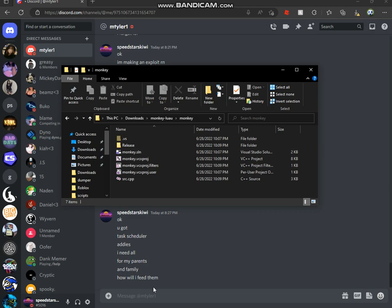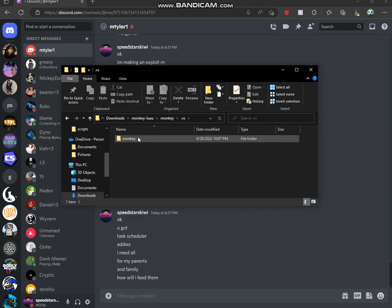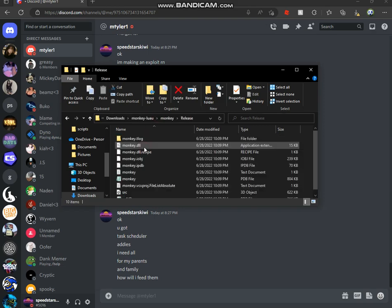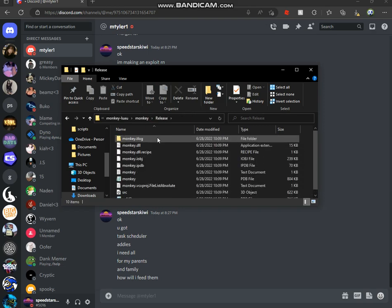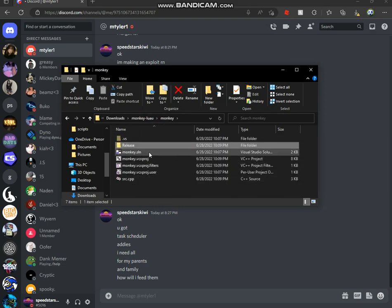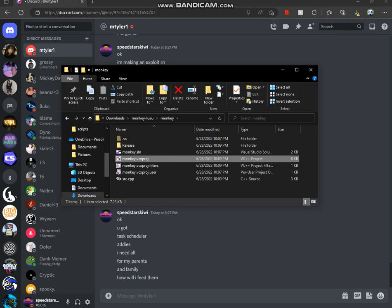So first thing are you gonna use a Luau base? I already have mine added because I'm not gonna show you guys how to add this. I just got this from a friend. So yeah, let's open this.